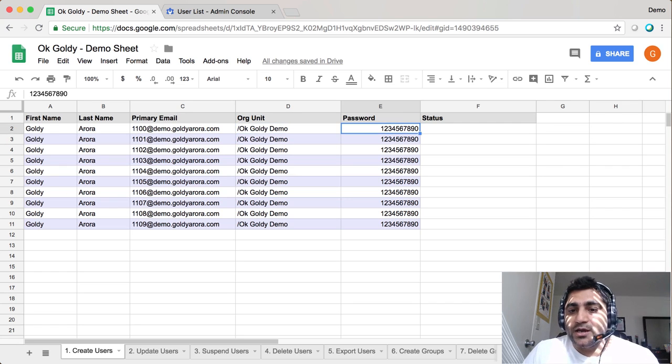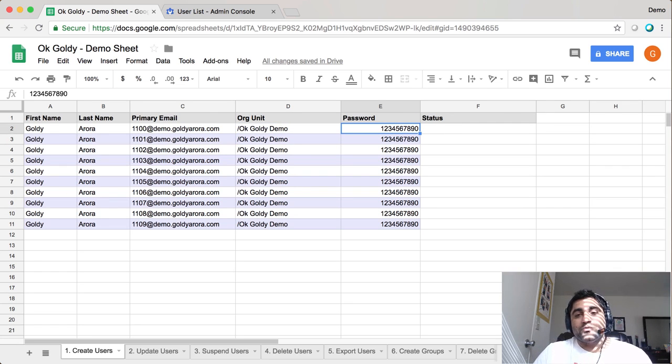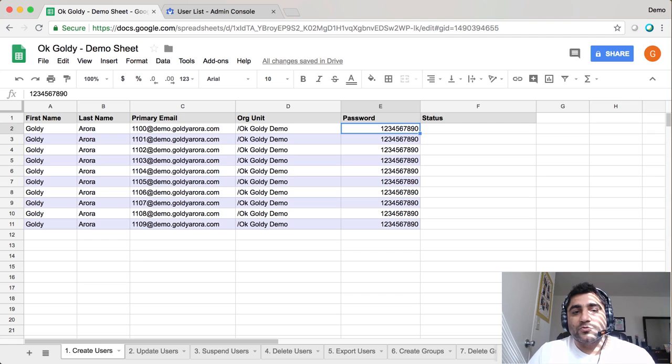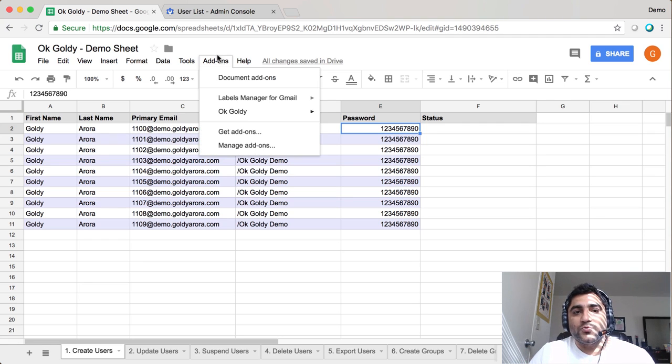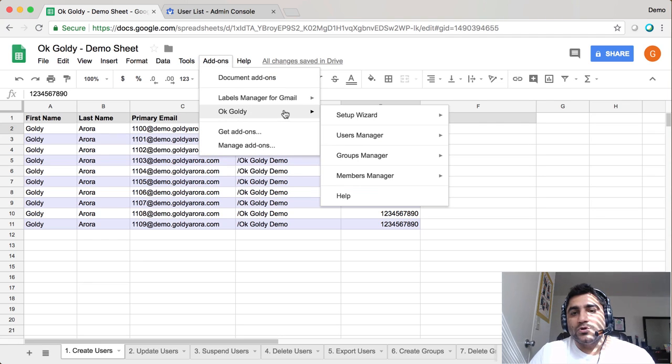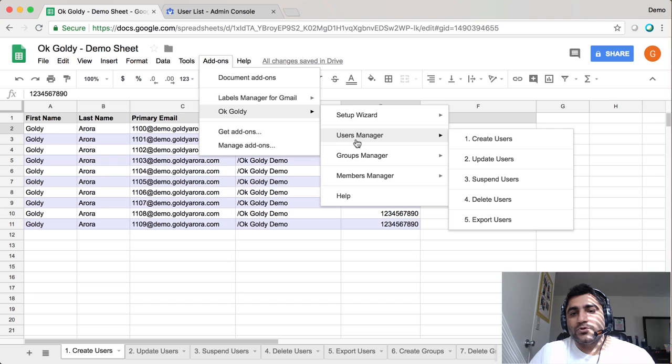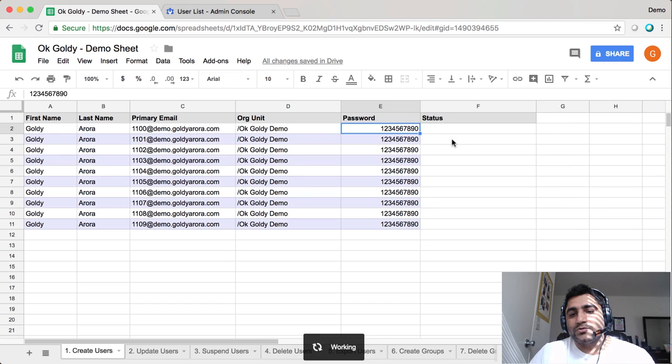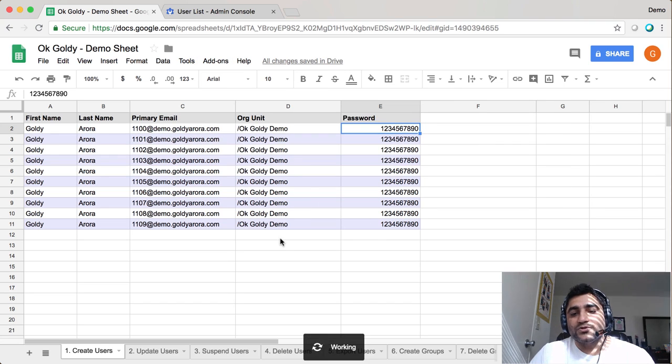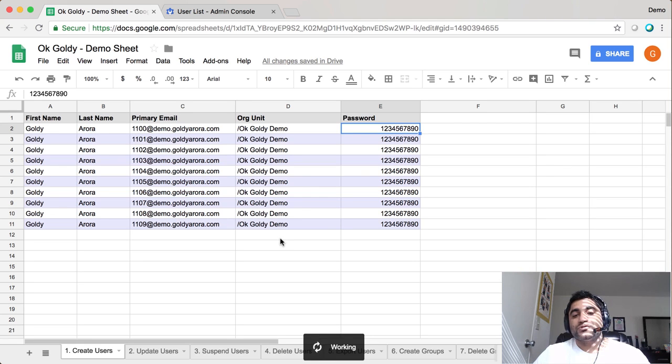Then you'll put the password because that's a required attribute for user creation in G Suite. Then you'll go to Add-ons, go to OK Goldie, go to Users Manager, and then click on Create User. The add-on will pick all these values one by one, create your users, and give you the status and visual pie chart report.